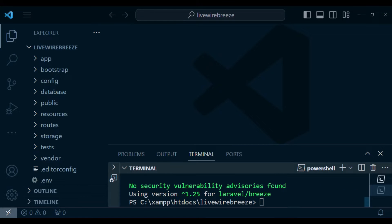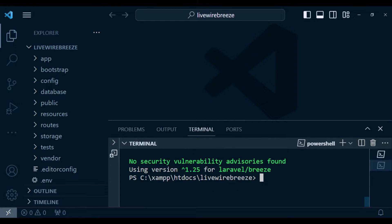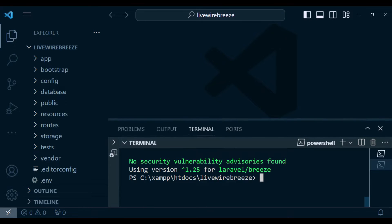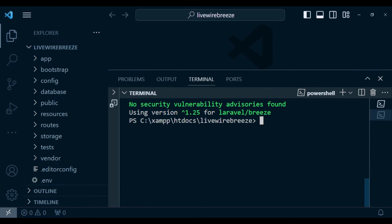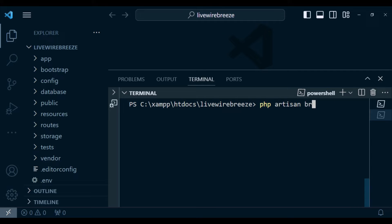And now I want us to go ahead and install the scaffolding that we require. So in this case, I'm going to run the command PHP. Let me just move this a little bit higher, such that you can see better. I can also go ahead and clear the terminal. So let us run PHP artisan breeze:install.